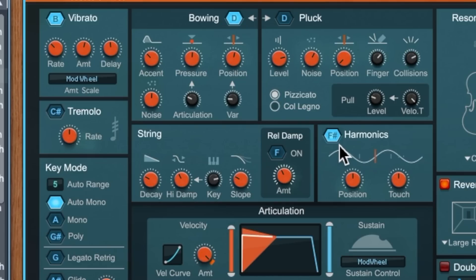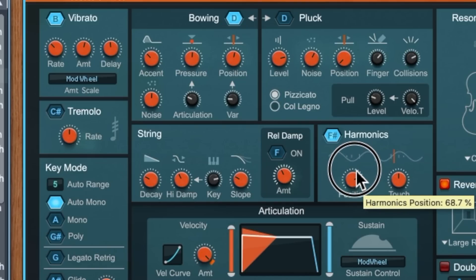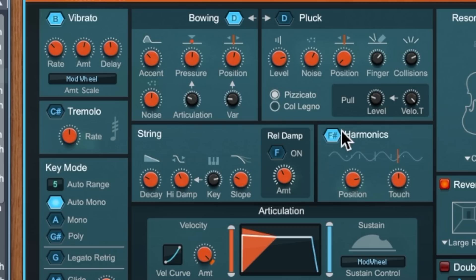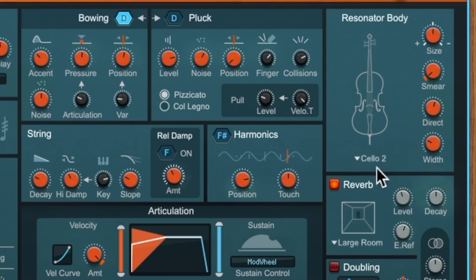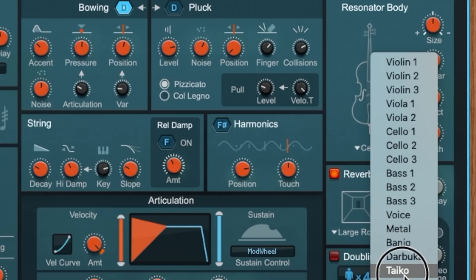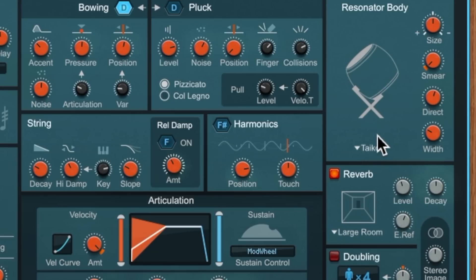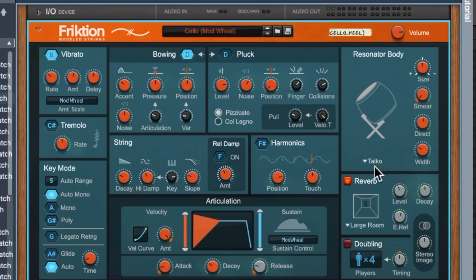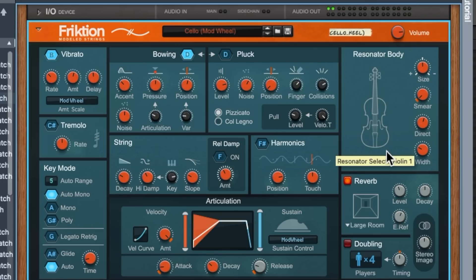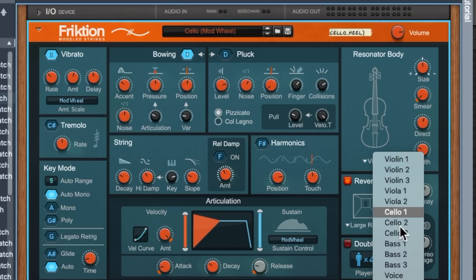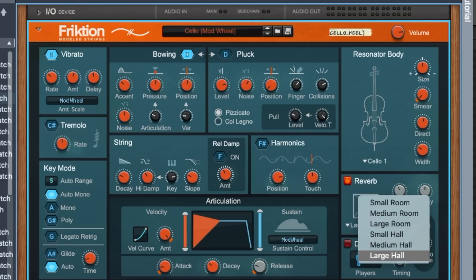If we look at the harmonics we can turn that up, and we can choose which harmonics will come up when the harmonics button is held down — that's a key command down here on F sharp. Over here we've got the resonator body, so we can choose things like a taiko drum, which sounds a little boomier. If we go to something smaller like a violin it sounds a lot smaller. We've also got a reverb built in — let's change this to a large hall.